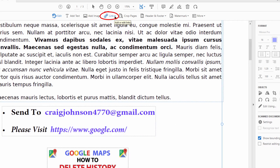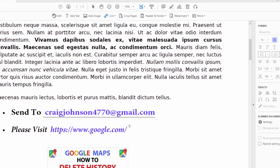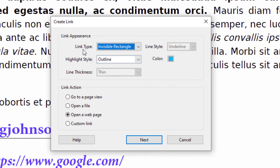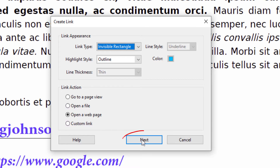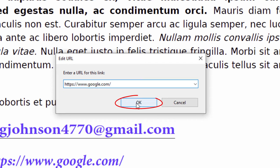I'll click on the Link drop-down at the top and select the very top option: Add/Edit Web or Document Link. I'll draw a rectangle around the text I want to hyperlink. I'll leave the Link Type set to Invisible Rectangle so you can't see the rectangle, Highlight Style set to Outline, and make sure the Link Action is set to Open a Web Page. Click Next, enter the URL — I'm going to hyperlink it to google.com — then click OK.